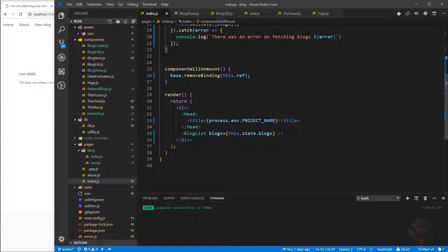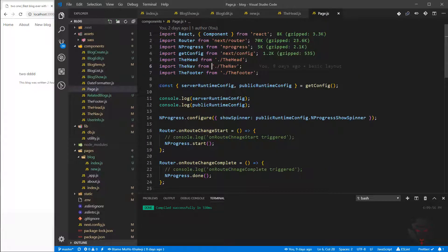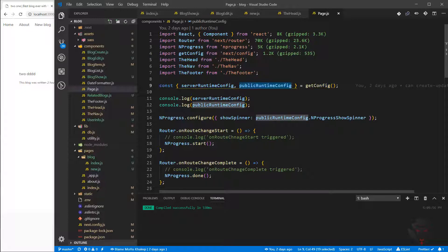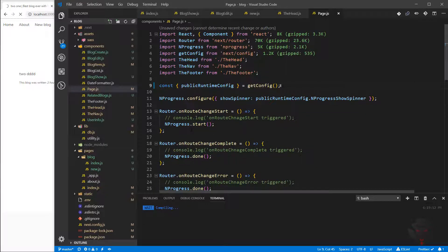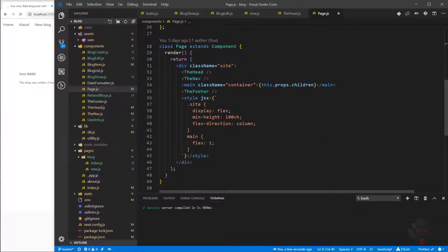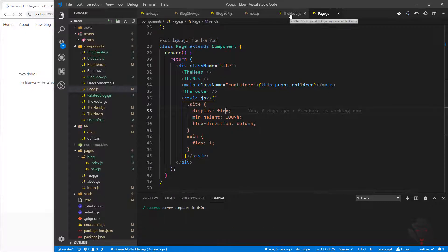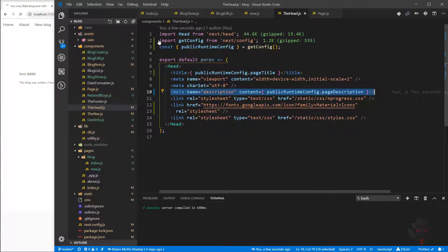Now that we have them in our config, we can easily use them in any page we want. For example, I go to page.js — as you know, we have getConfig, and from getConfig we extract publicRuntimeConfig. We don't need serverRuntimeConfig right now so I'll get rid of it. We only keep publicRuntimeConfig, and then we go to the head and put those values in. I'll get the config from next config and extract publicRuntimeConfig.